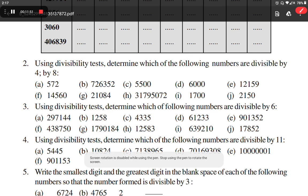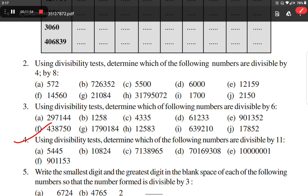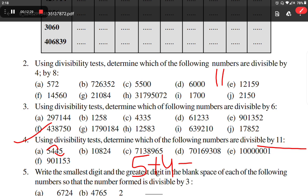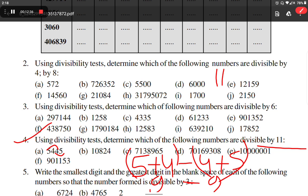Question number 4: using divisibility test, determine which of the following numbers are divisible by 11. We know the rule: a number is divisible by 11 if the difference between the sum of its digits at odd places from the right and the sum of its digits at even places from the right is either 0 or a multiple of 11. Option A: (5+4) minus (4+5) = 9 minus 9 = 0. So this number is divisible by 11.